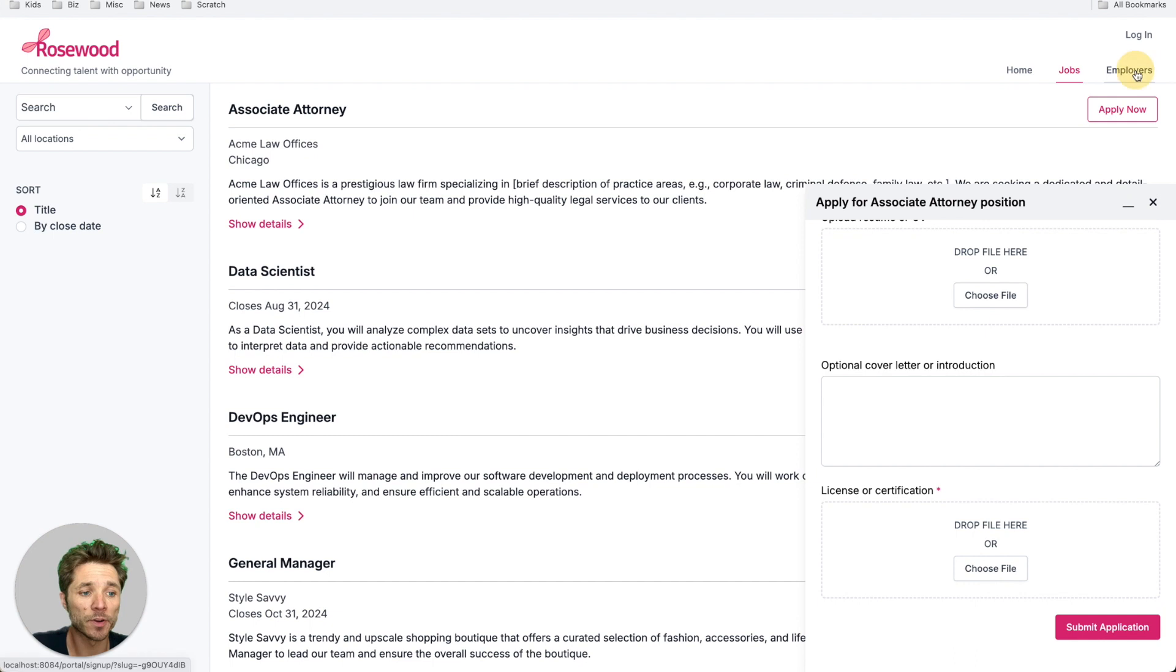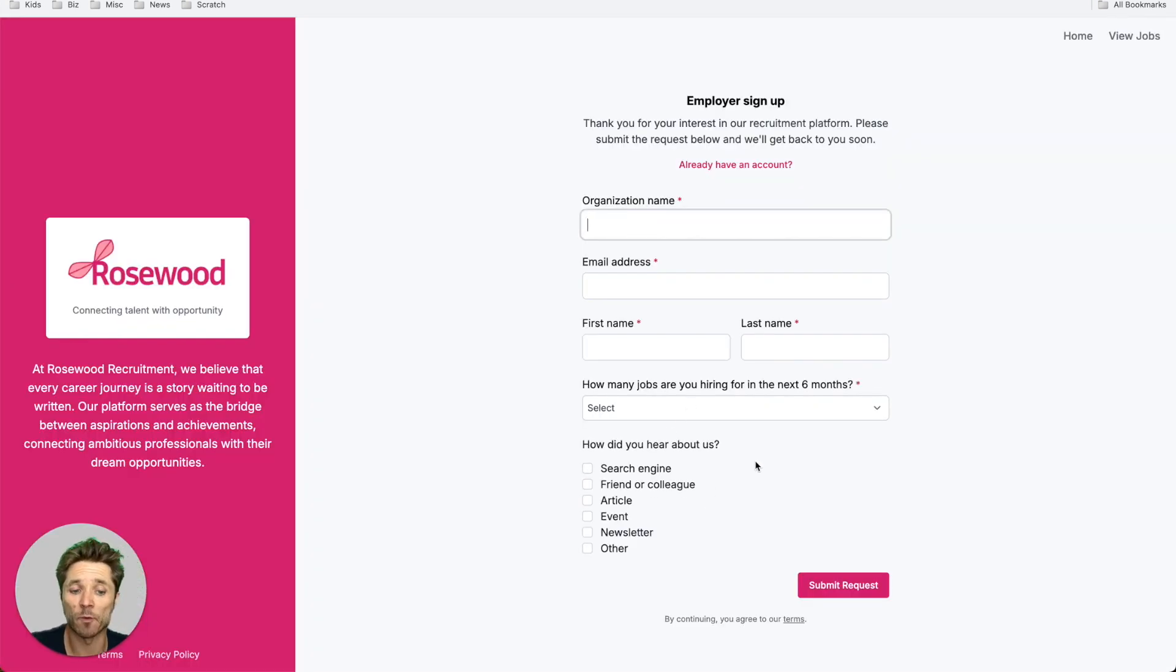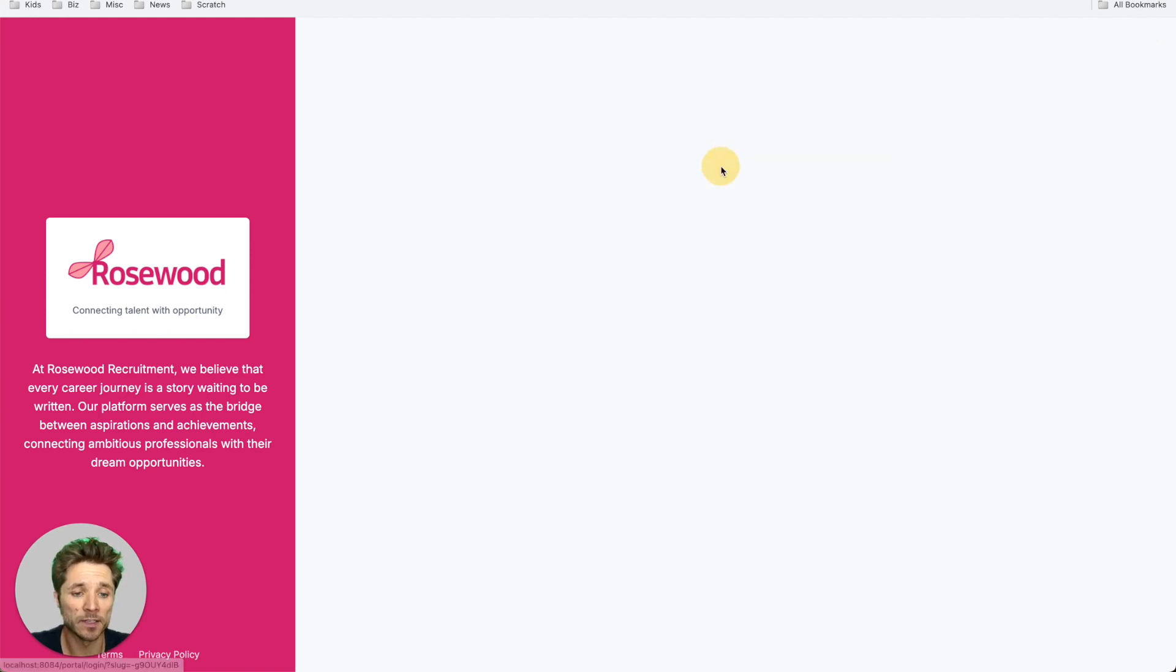On the employers page, this is where clients can come and request to join your portal. You can customize this form by asking whatever questions that you'd like, and for returning clients, they can log into their account here.